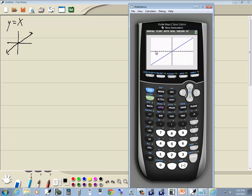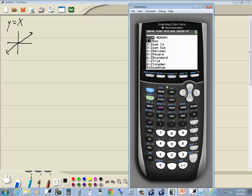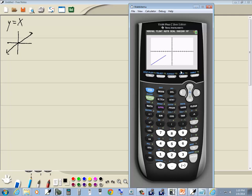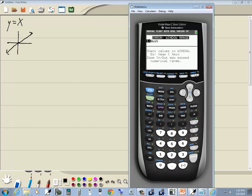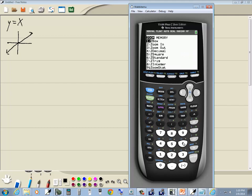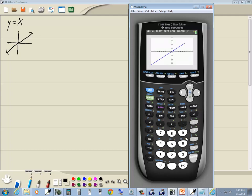The other thing that often happens is your zooming gets messed up. If I press zoom, I can choose 6 for Z Standard, and that'll fix it back to my standard viewing window, which is negative 10 to 10 on the x-axis and negative 10 to 10 on the y-axis. For example, if someone goes to window and puts in 20 for x min while x max is still 10, pressing graph gives a 'window range' error. Zoom 6 will fix it. Those three items I've covered will fix 95–98% of your problems.